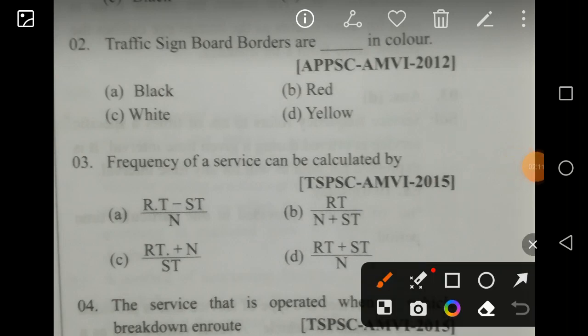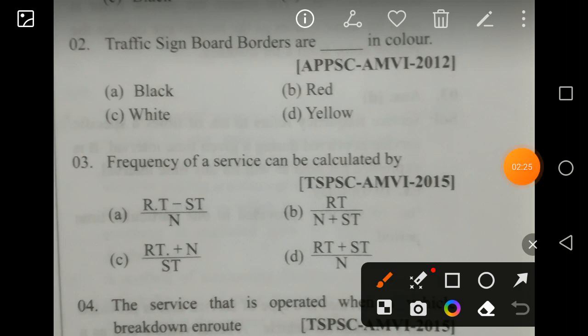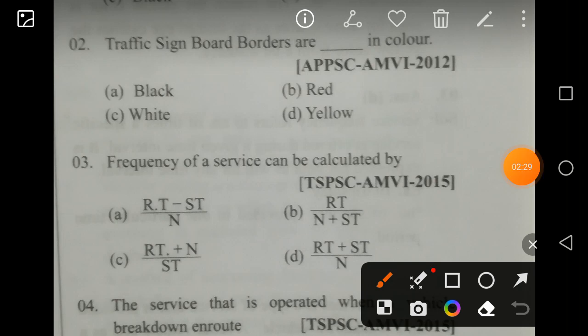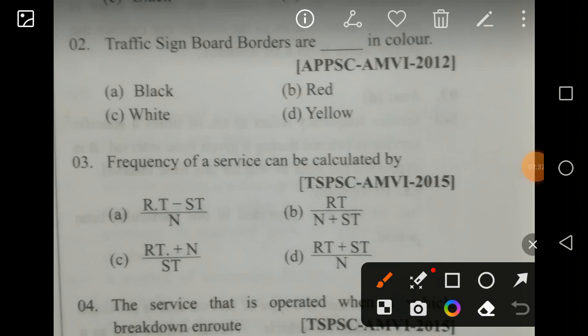From basic physics — VIBGYOR — violet, indigo, blue, green, yellow, orange, red — yellow light can travel more distance and we can catch the yellow sign easily from far away. That is the reason these signs are exhibited in yellow.